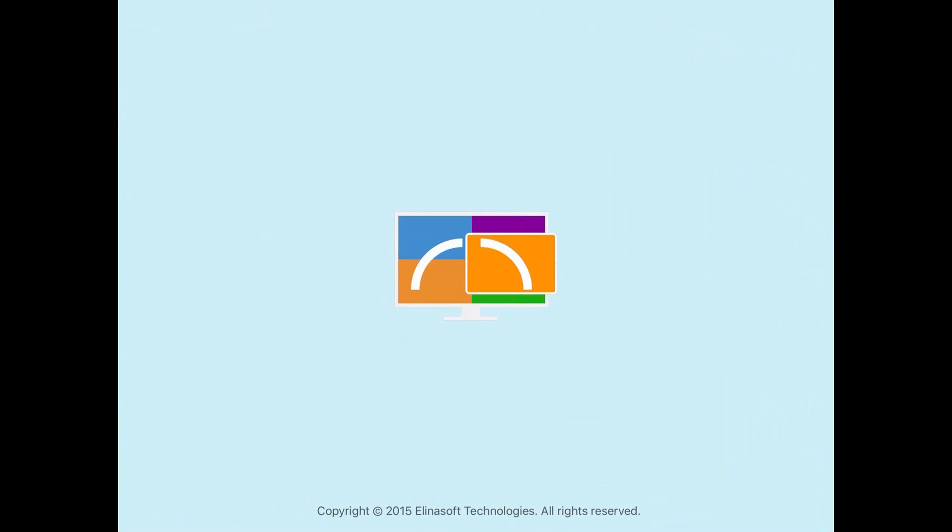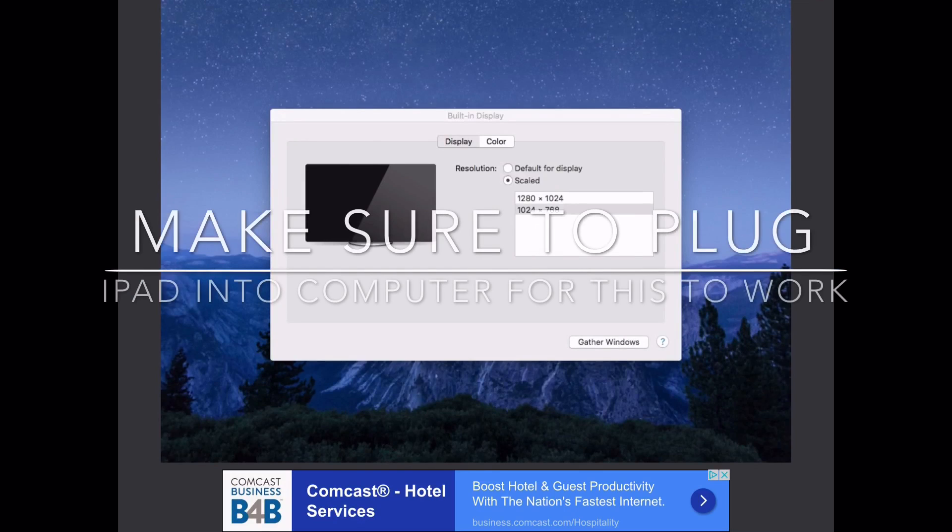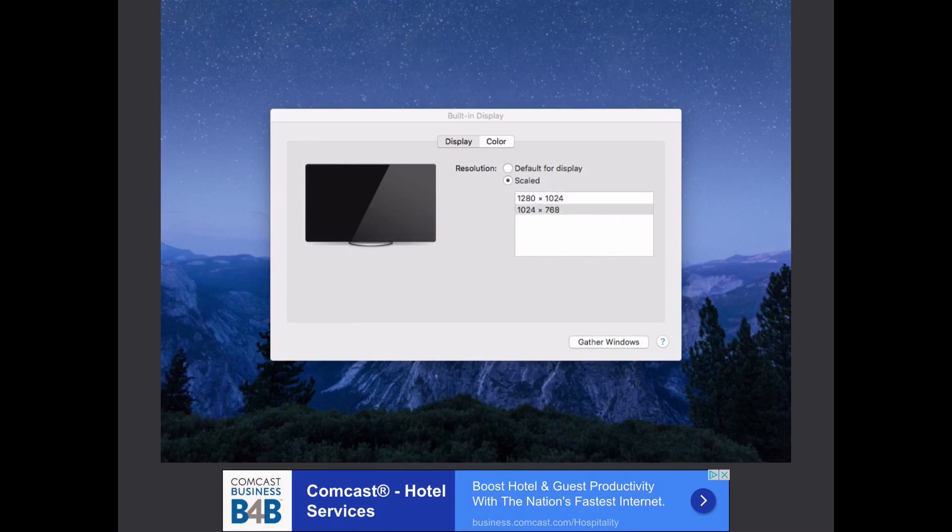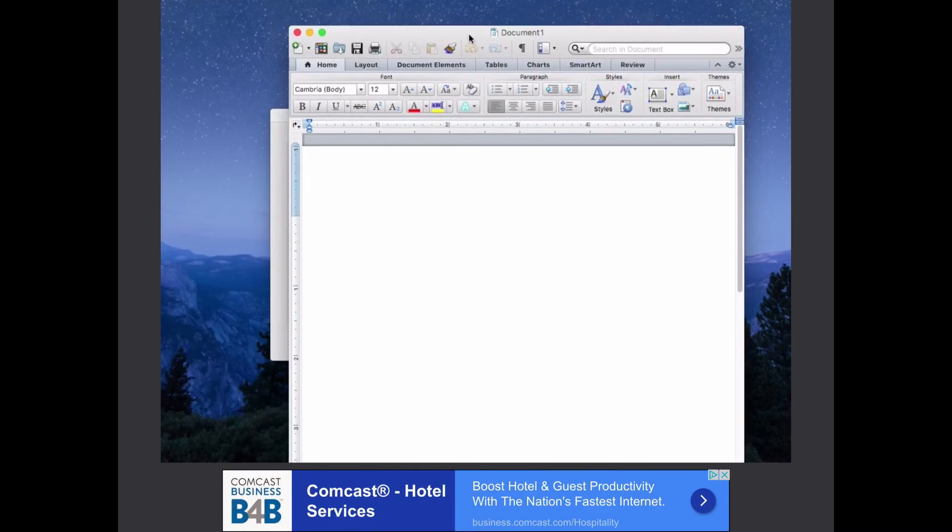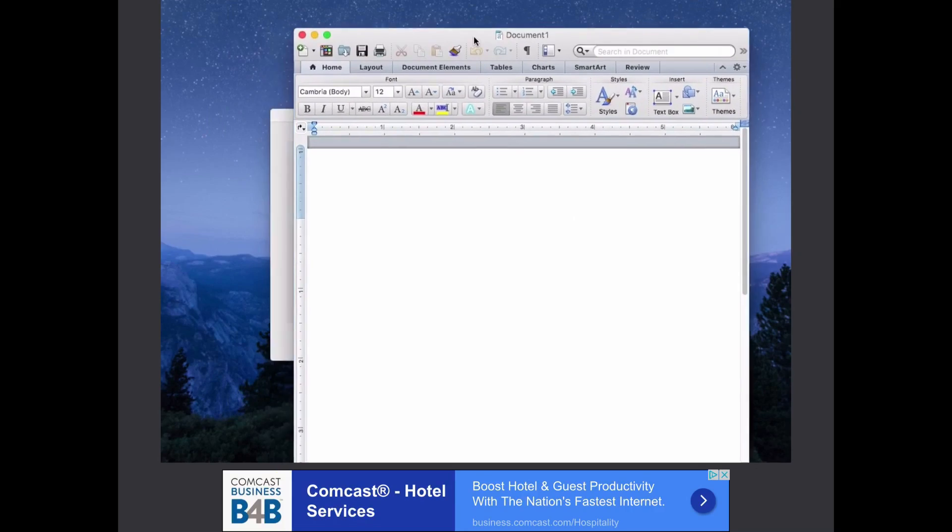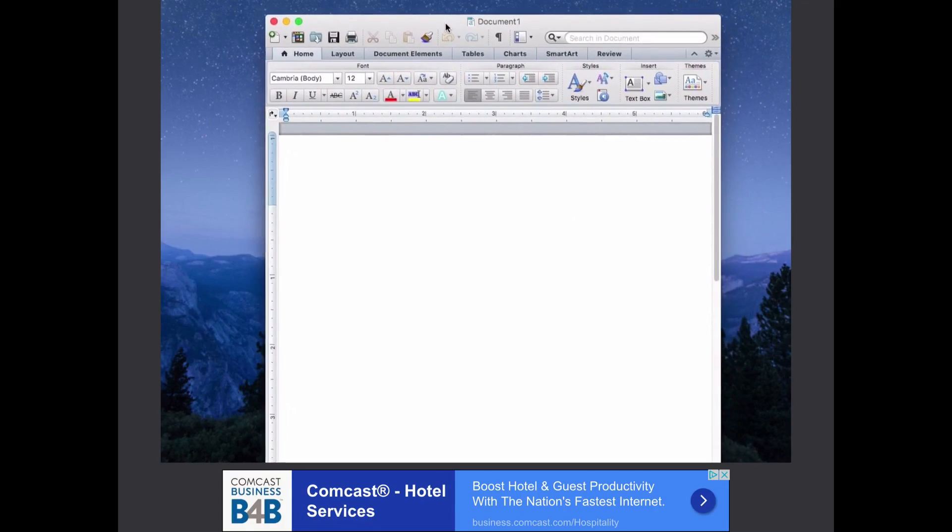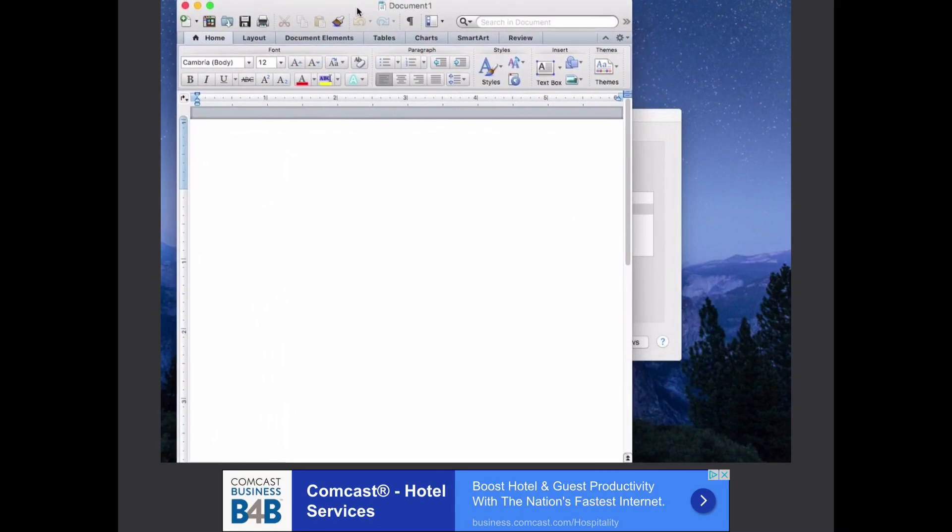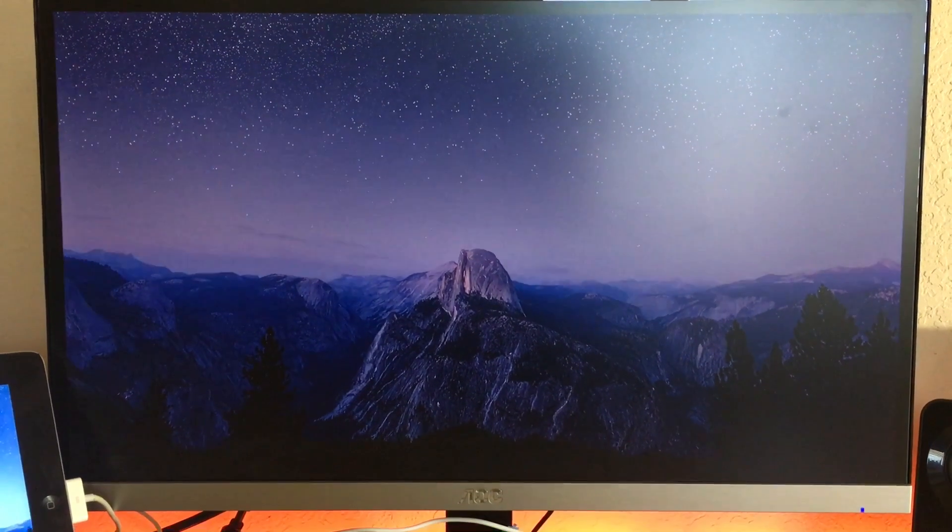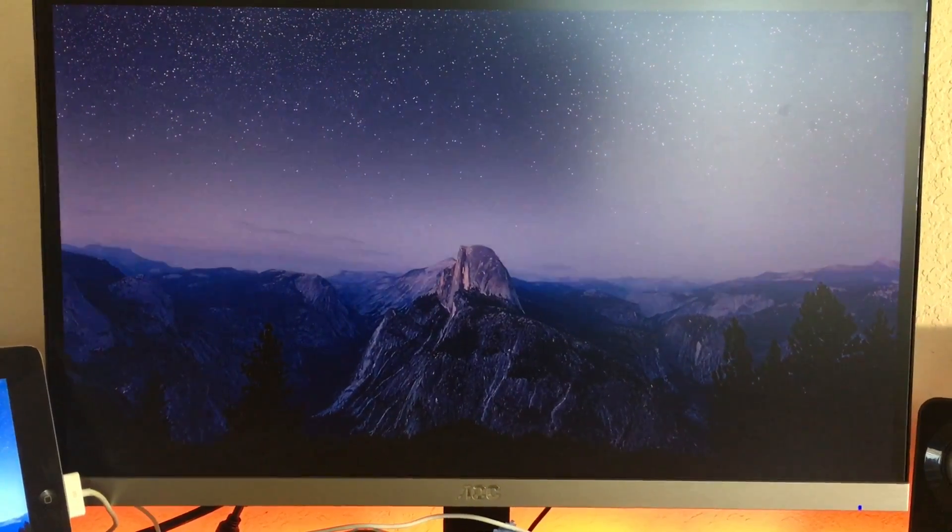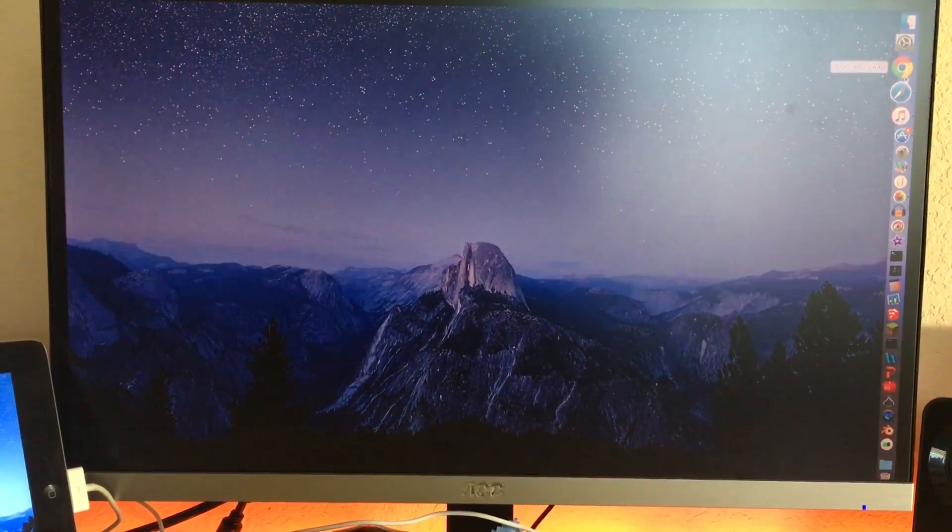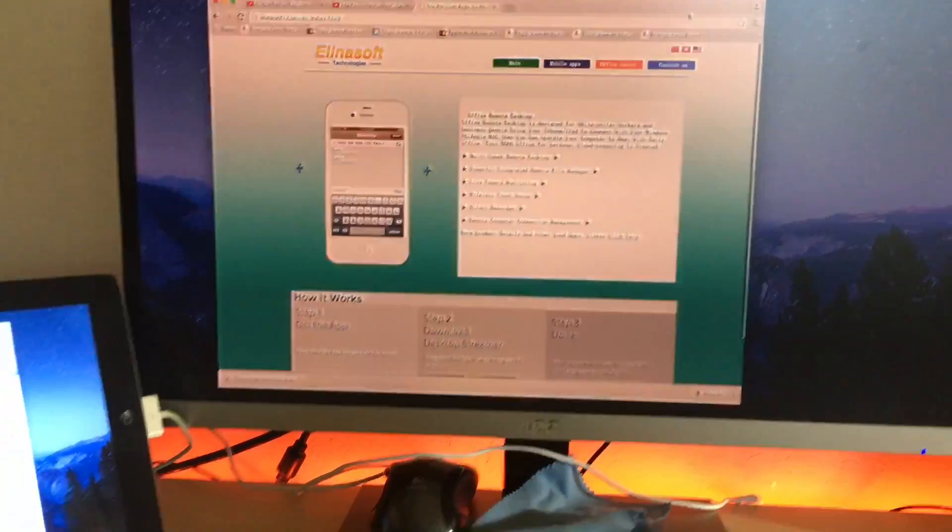So going on the iPad, you want to open up the app called Good Dual Display. It's free on the App Store, but there is a paid version without ads for $0.99. Now performance on this isn't the best. I only recommend using this for copying a Word document or something. So use your computer monitor for using the internet and then just use a Word document on the external monitor.